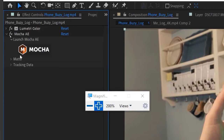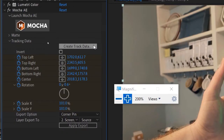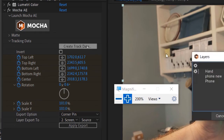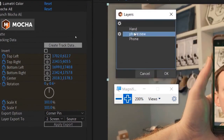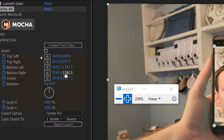Back in After Effects with the Mocha controls, I'm going to twirl down the arrow that says Tracking Data and click the button that says Create Track Data. A pop-up window appears — I want 'phone new,' the one I drew tonight, and I click OK.